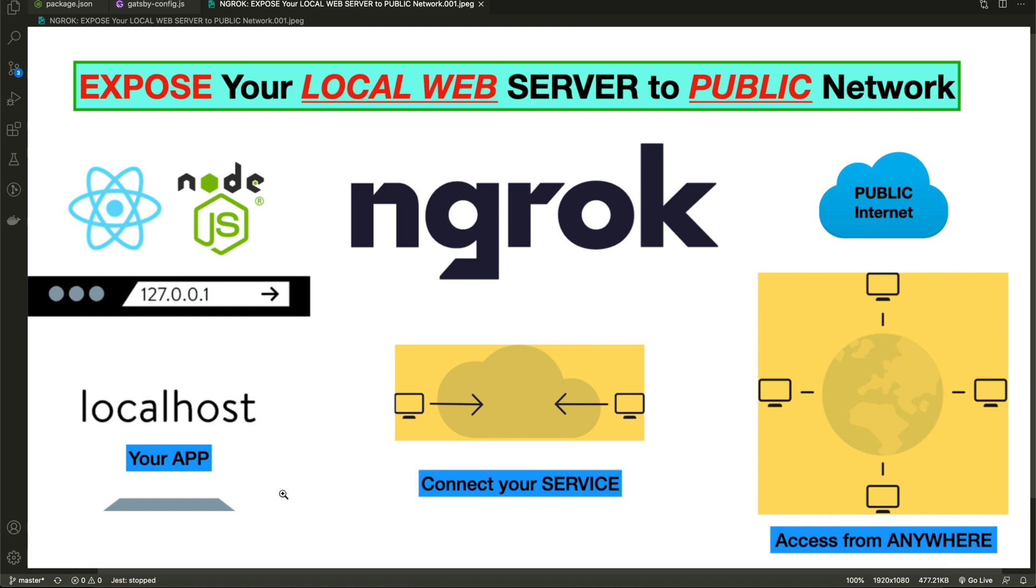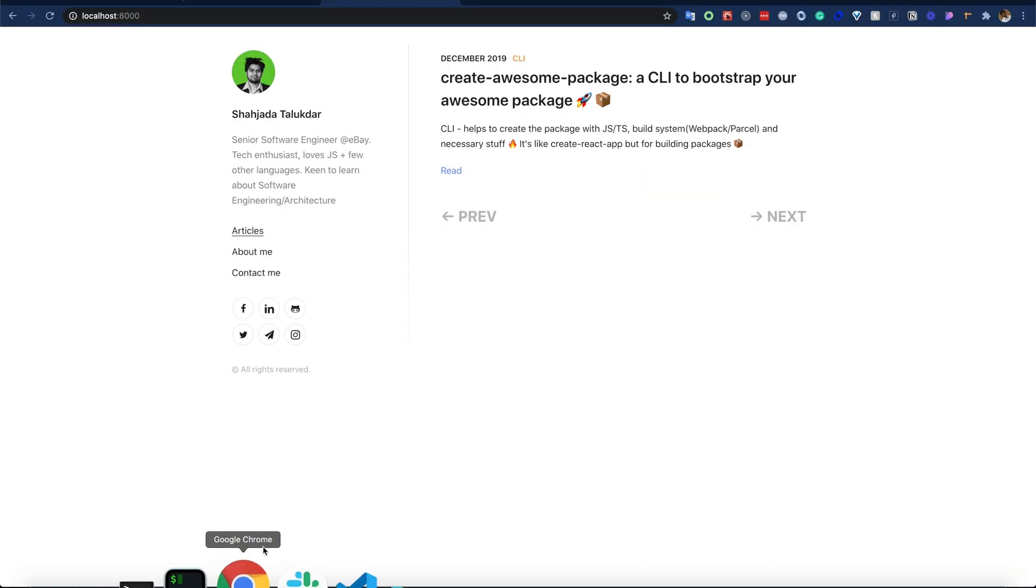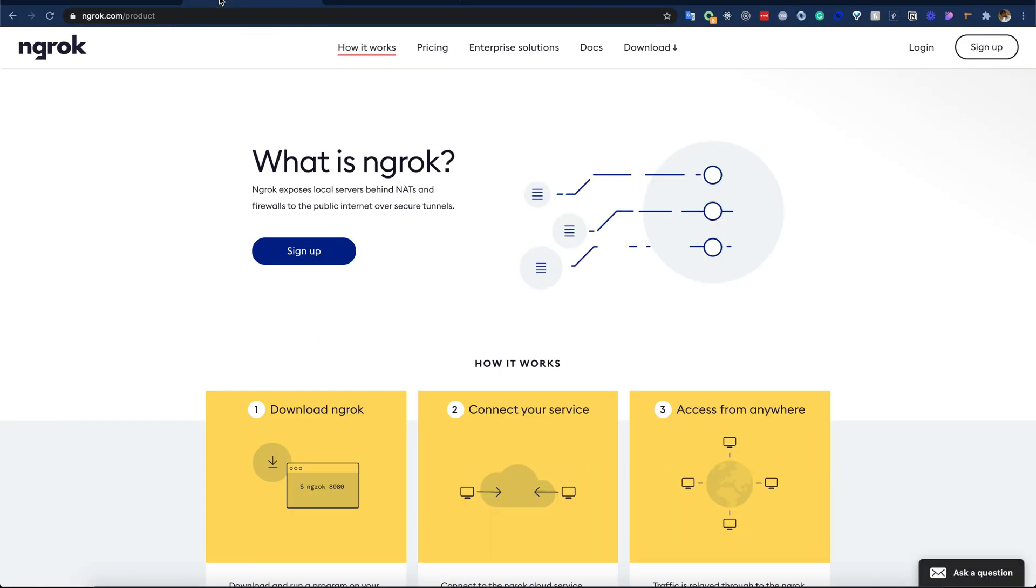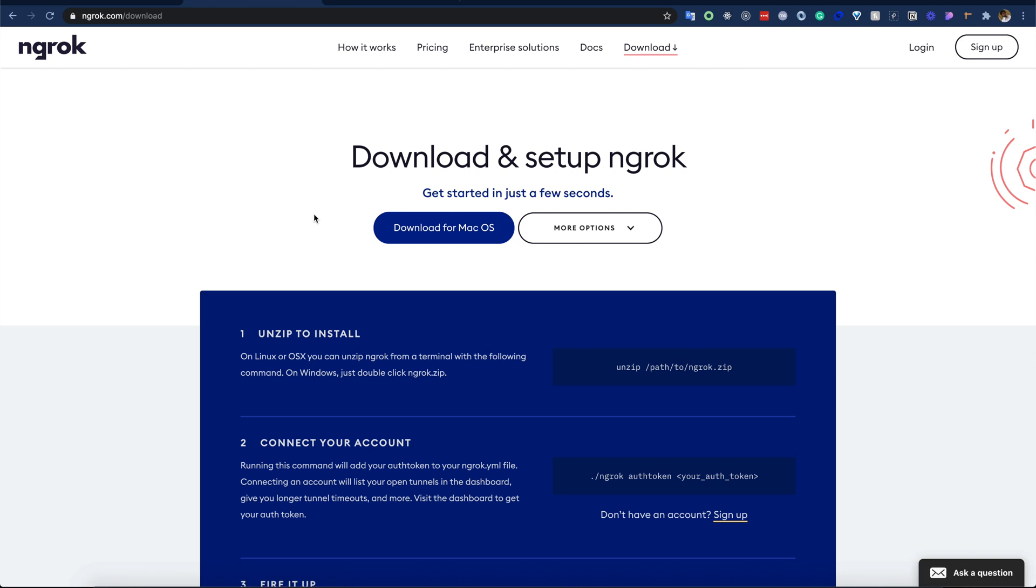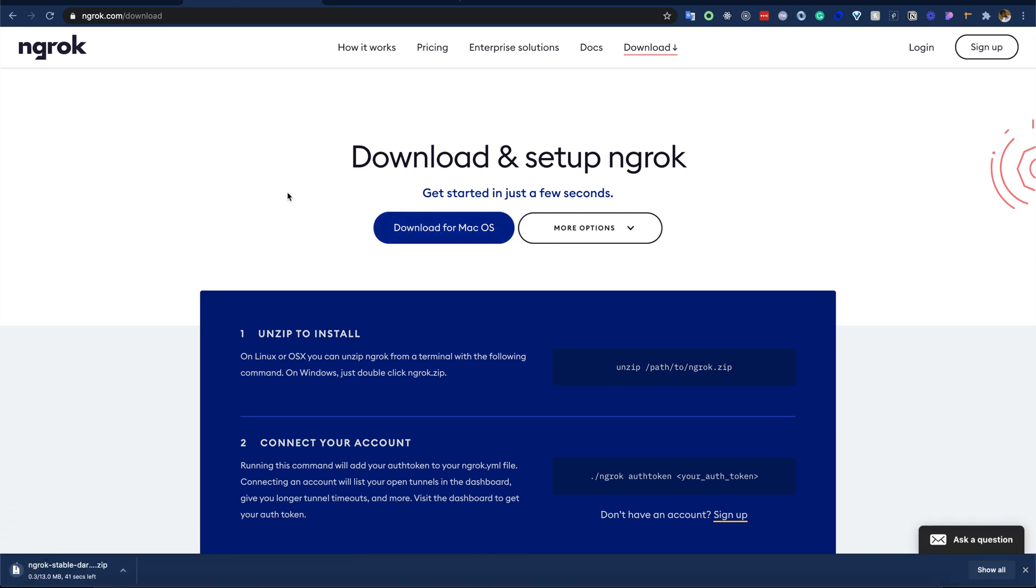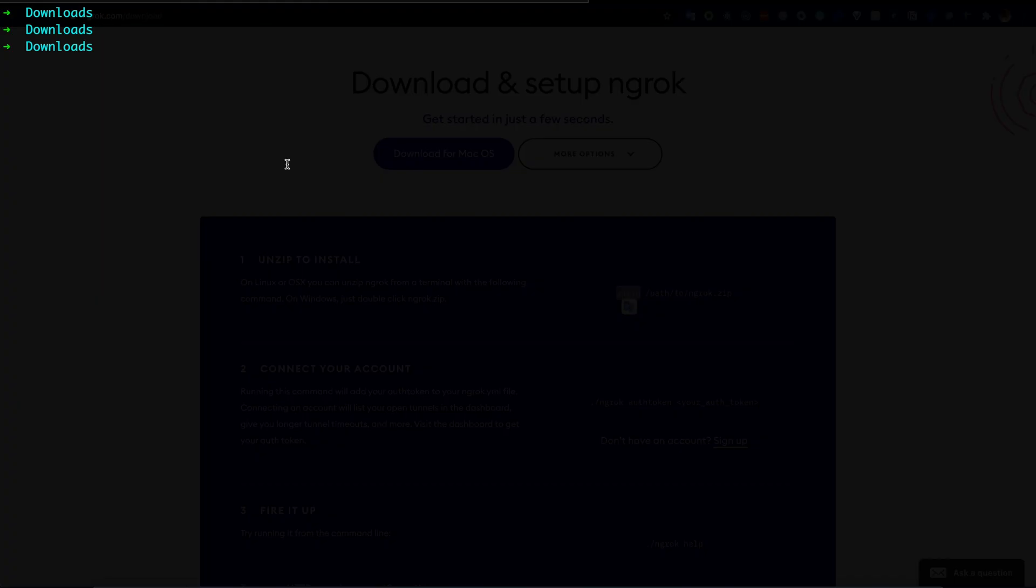I will first download ngrok. As I am using macOS, I will download for macOS, but it will work also for Windows and Linux. Chrome downloaded the zip file in my downloads directory. Let's unzip that.